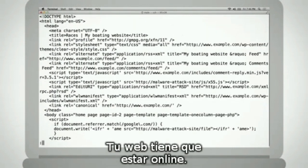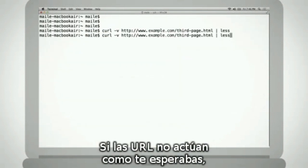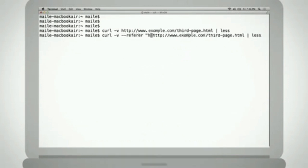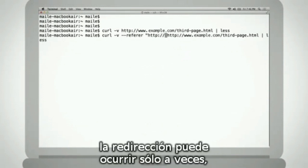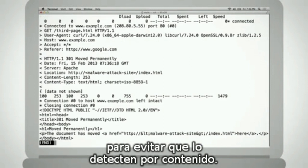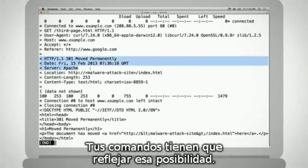Remember, your site will need to be back online first. If the sample URLs copied from Webmaster Tools don't redirect as expected, the hacker may have tried more sophisticated techniques to avoid detection. For example, she may have intended for the redirect to only occur given certain referrers or user agents, such as to avoid showing content to automated programs that might detect it. You'll want your wget or curl commands to reflect these possibilities.